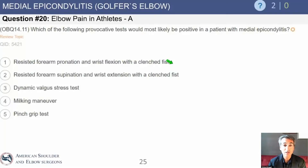Let's move on to golfer's elbow. Lateral epicondylitis is very common, and if you understand lateral epicondylitis, you will definitely understand golfer's elbow. It's extremely similar — it's a different muscle group but the same type of principle of etiology.